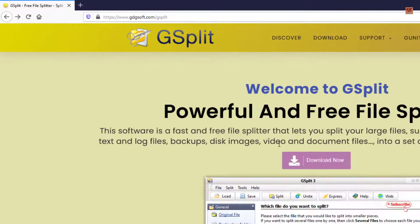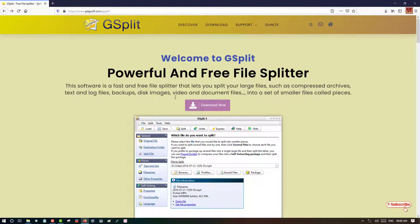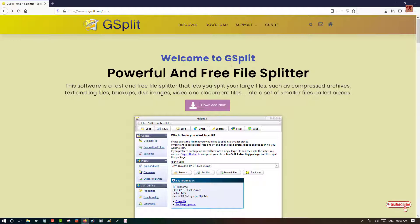Once you go to this website, you can see here download now options. Click download and install it. Remember, this software named Free File Splitter, which is GSplit, is completely free of course, so you don't need to purchase anything.